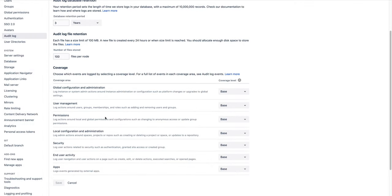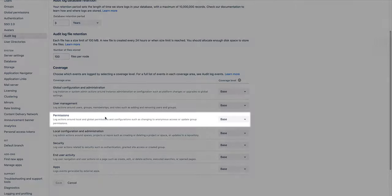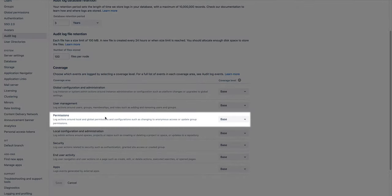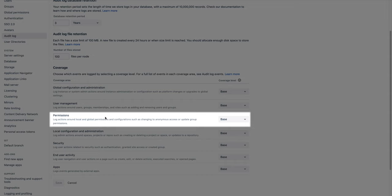Permissions logs events related to global project or repository permissions. This coverage area paired with the user management category can help mitigate risk and prevent users from having accidental access to sensitive data.